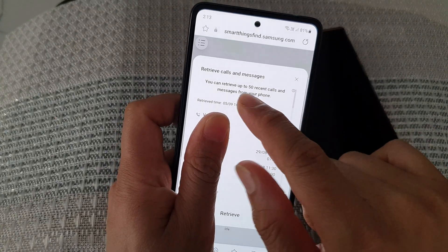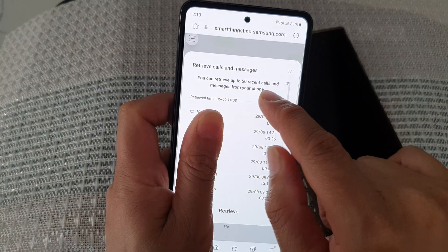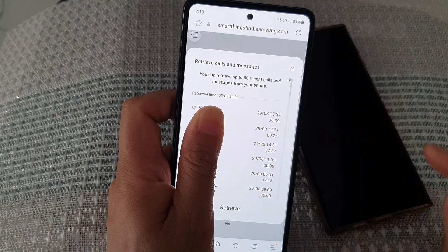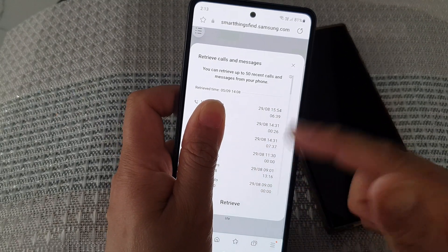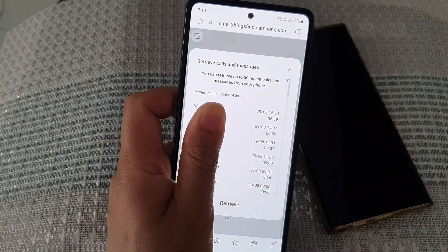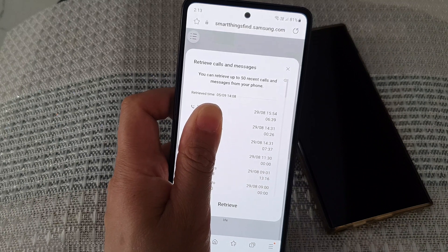You can retrieve up to 50 recent calls and messages from your phone. From the list here, you can go through the logs and see all the calls and messages.